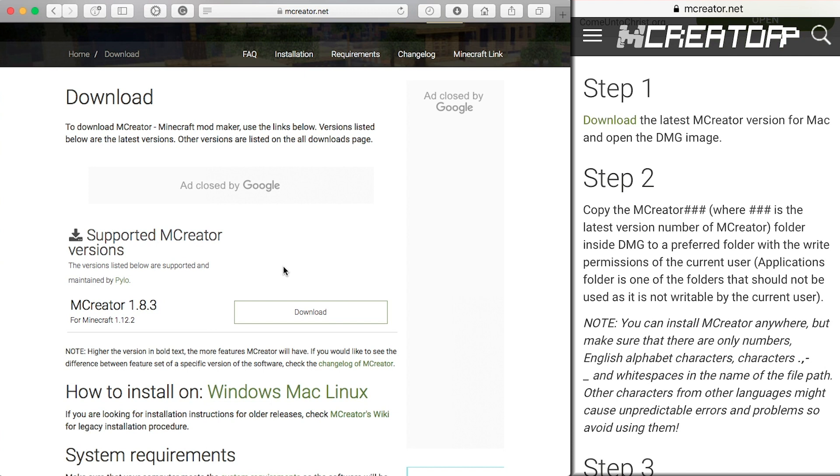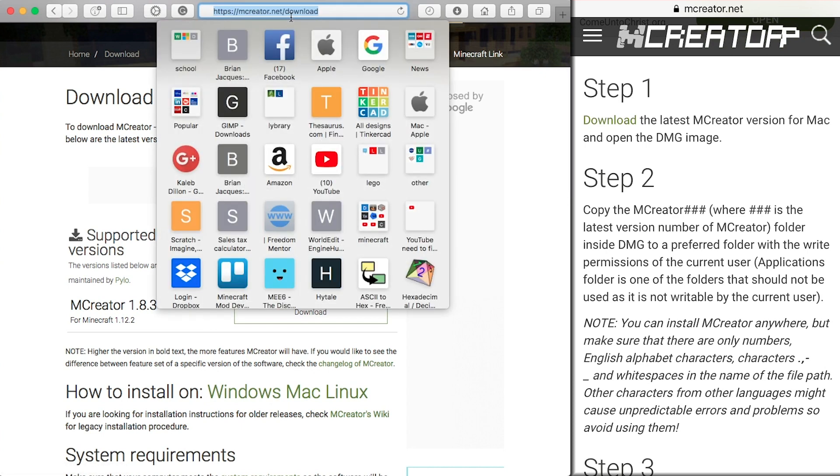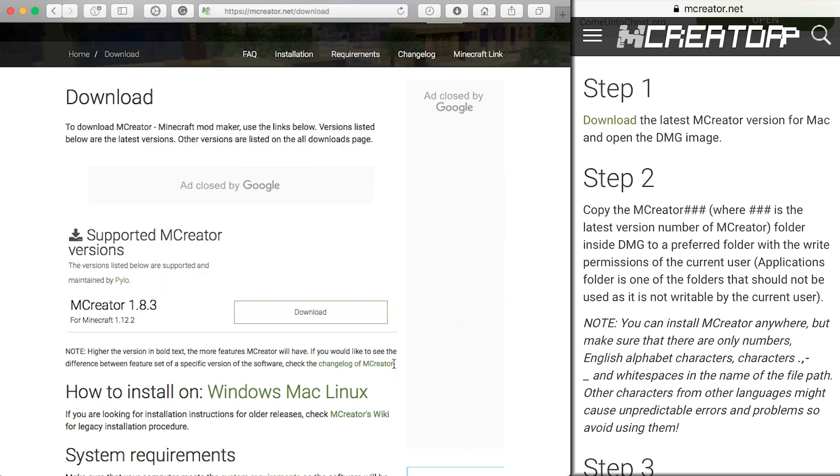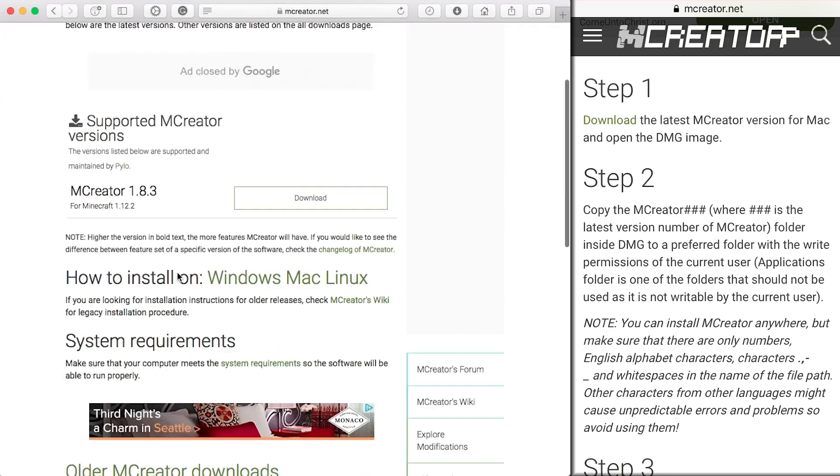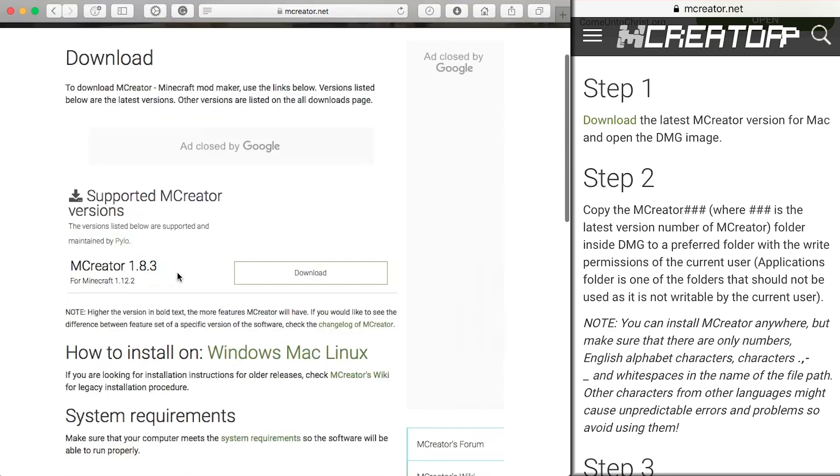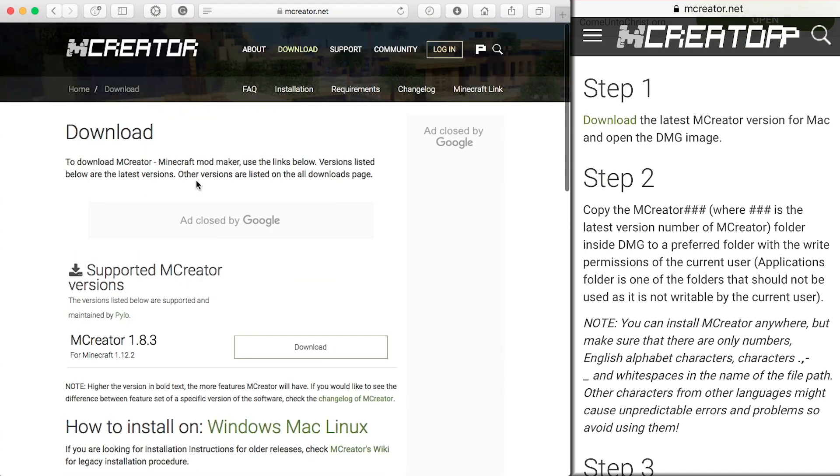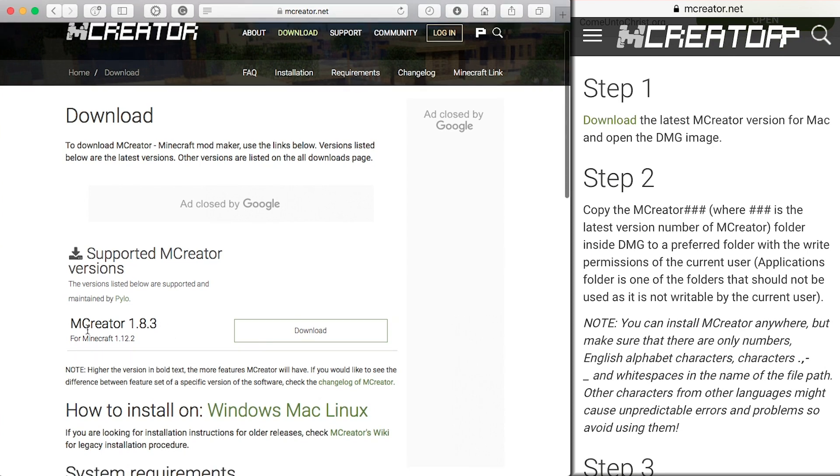Now the mCreator downloads is mcreator.net slash download. So the first step is to download the latest version, which here would be 1.8.3 and I believe this is the only supported version now.